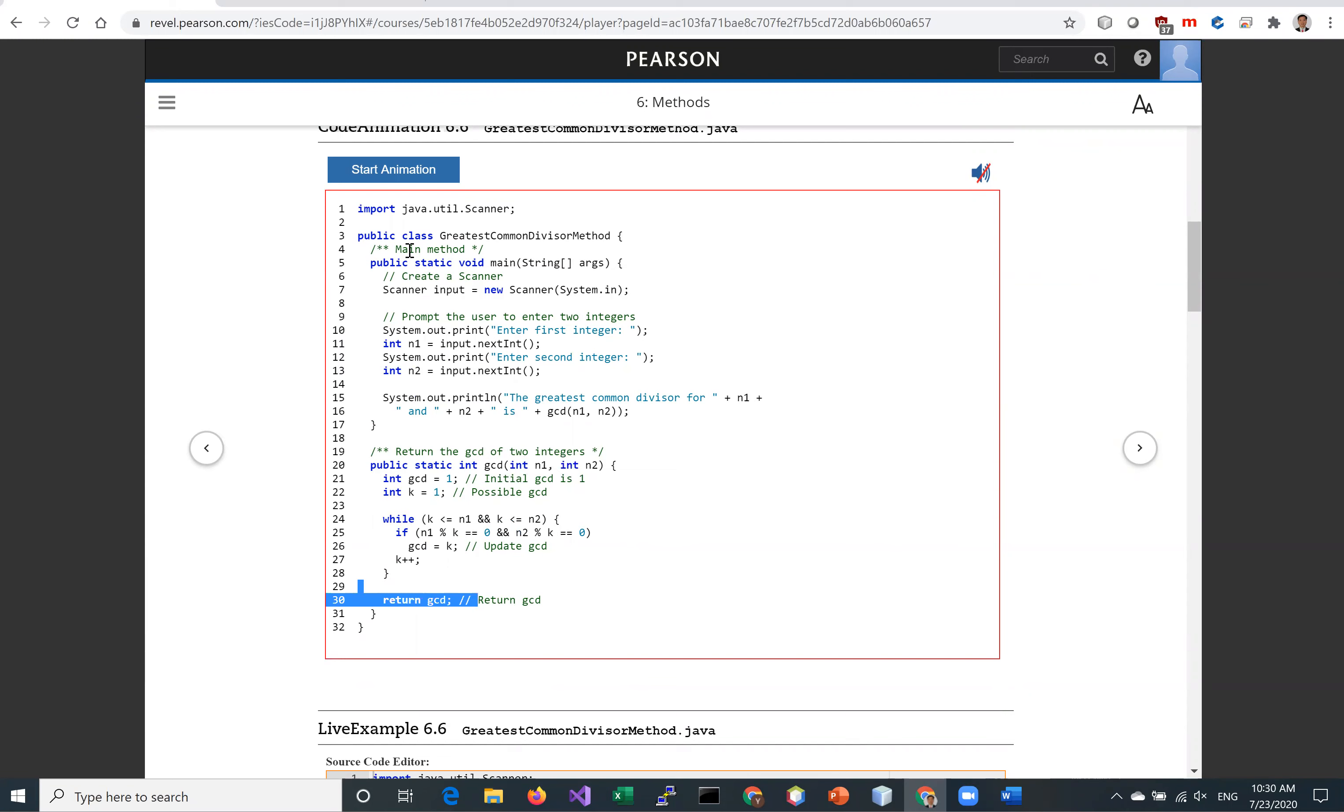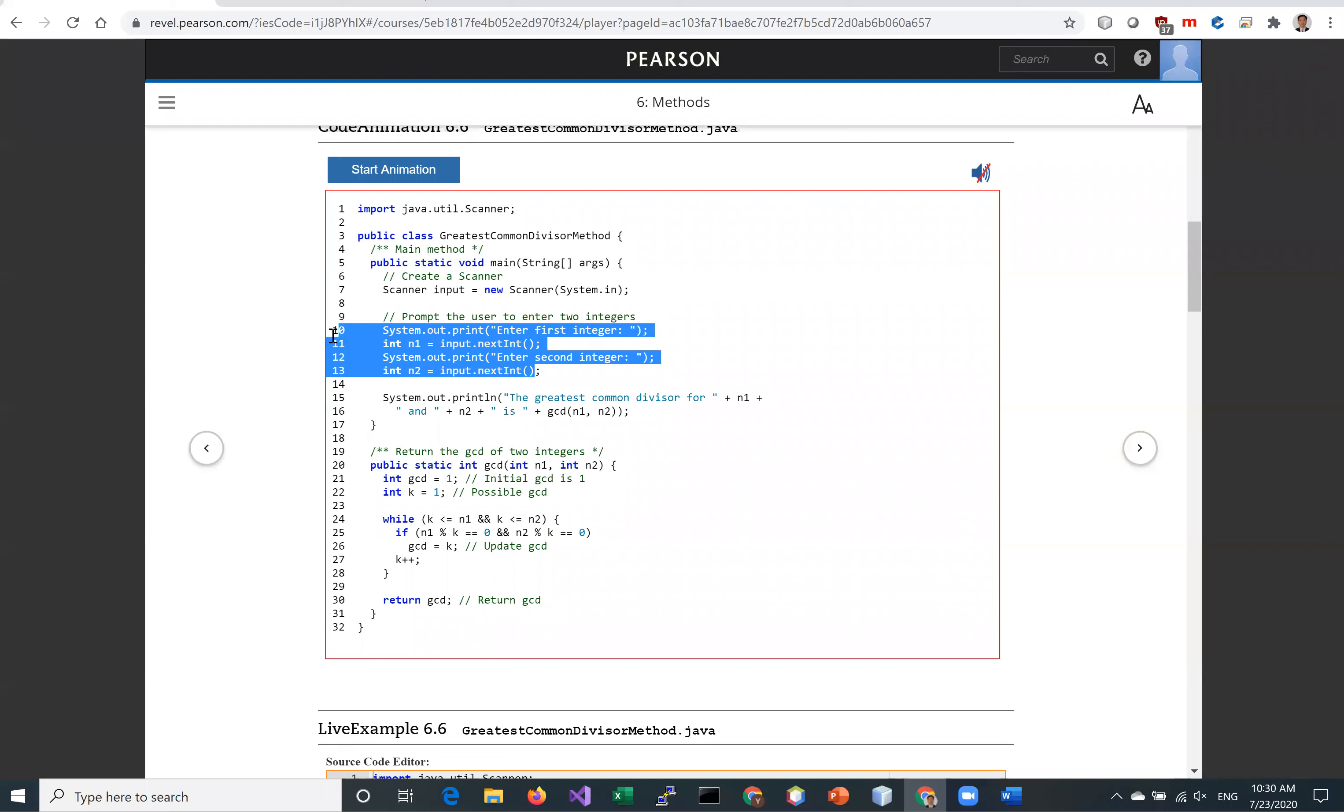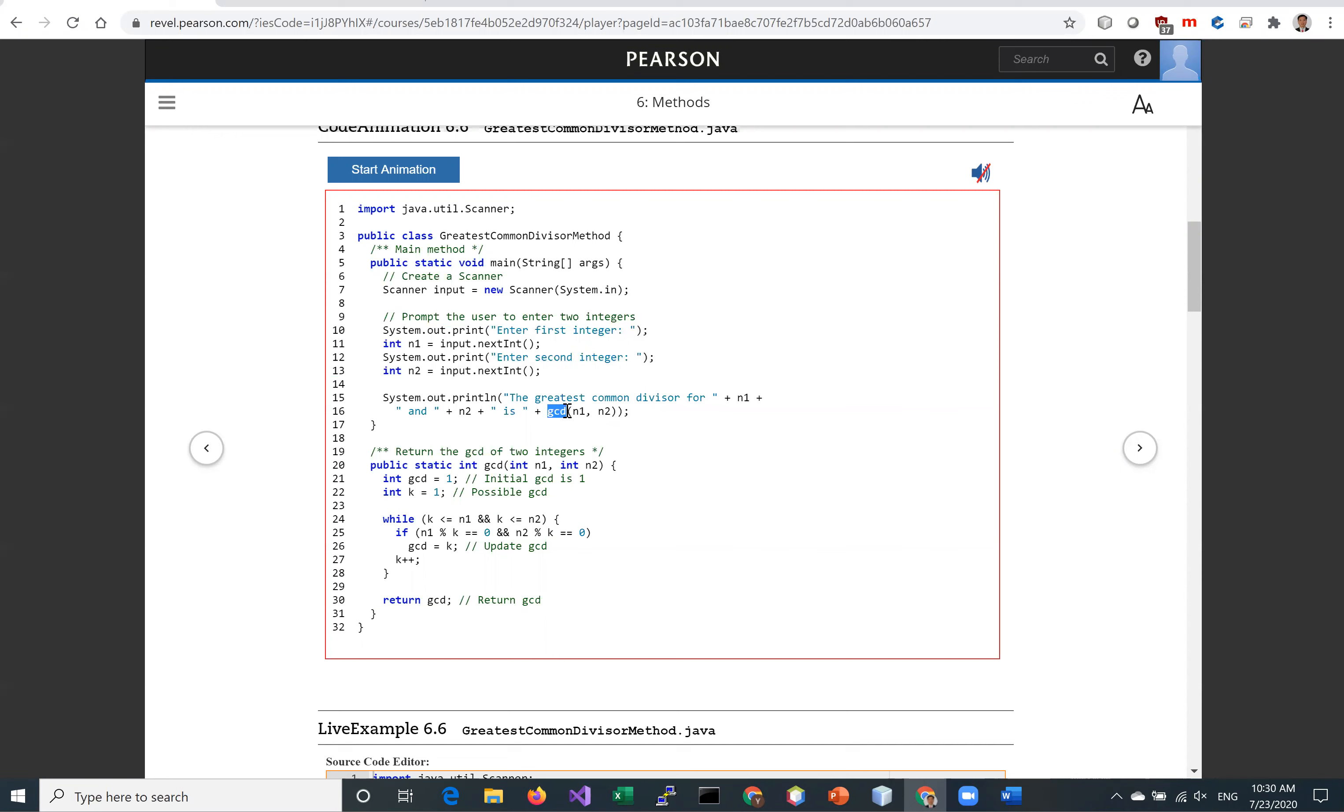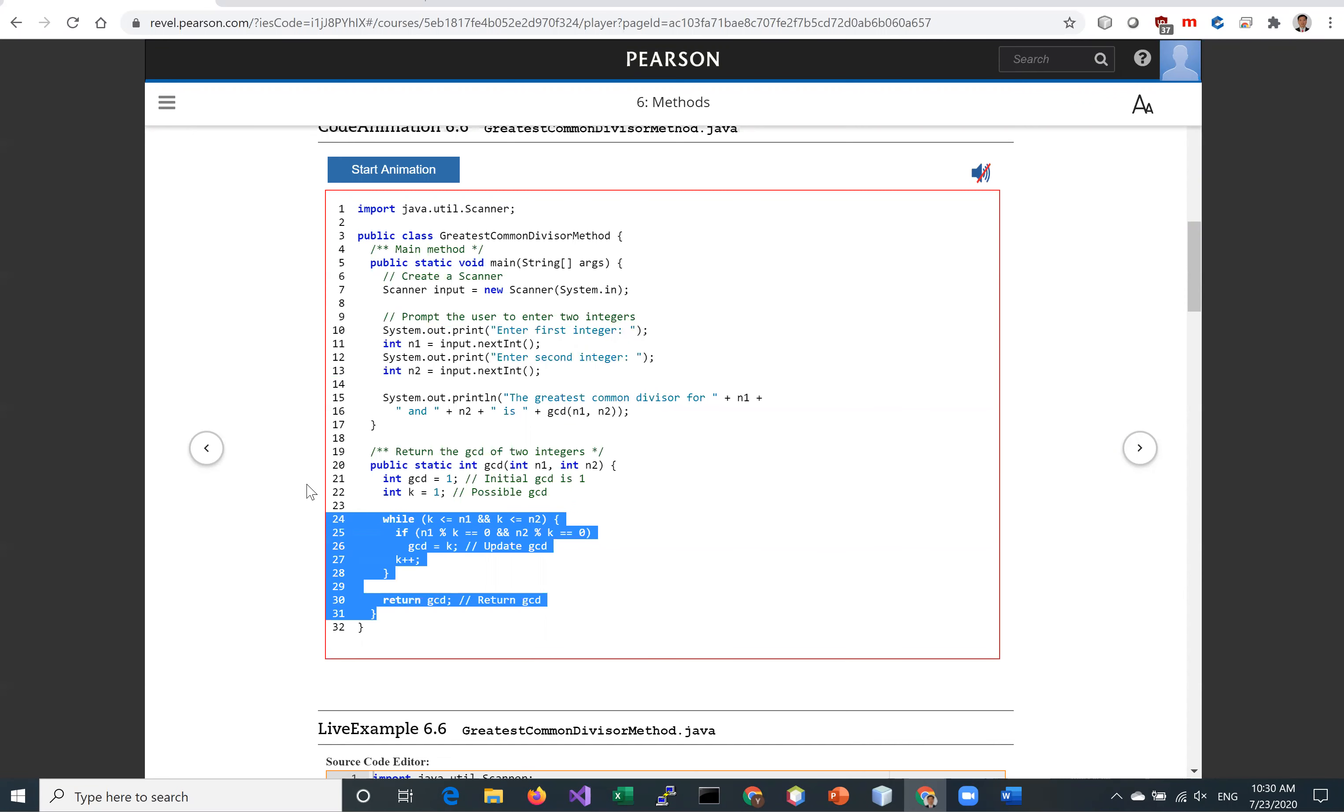Now in the main method, we prompt the user for the two integers N1 and N2 and invoke the GCD method to return the GCD. So this code is now reusable.